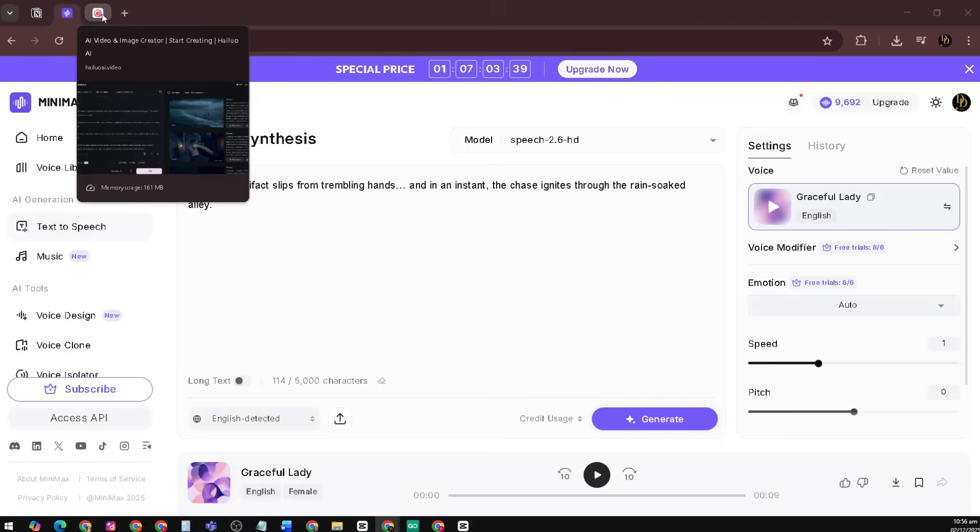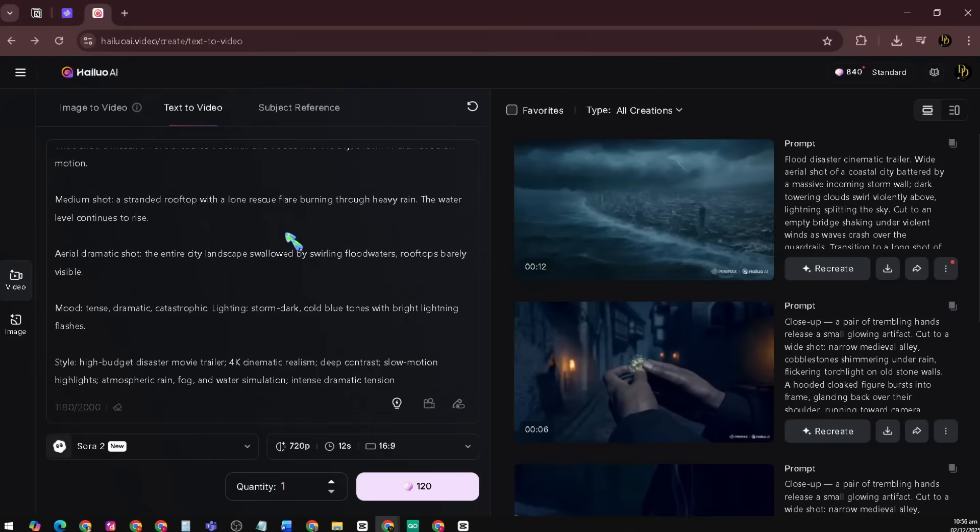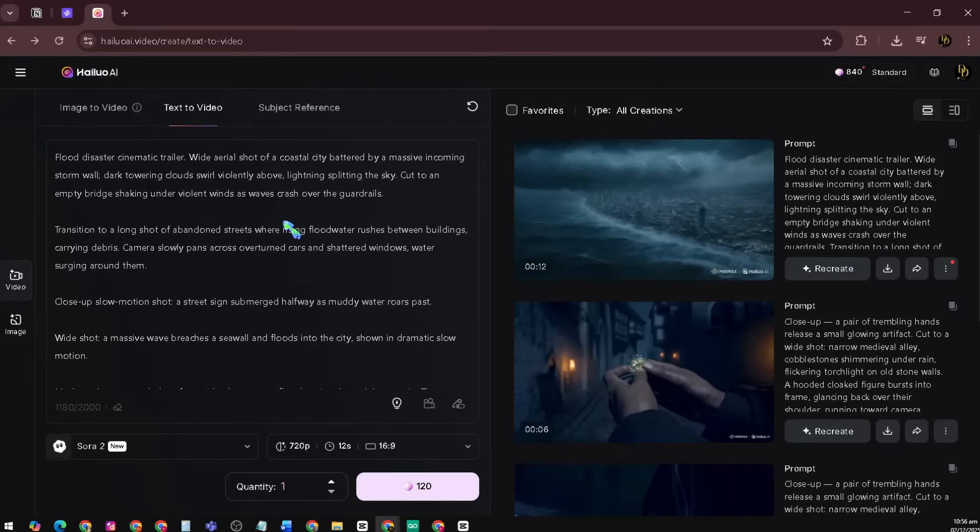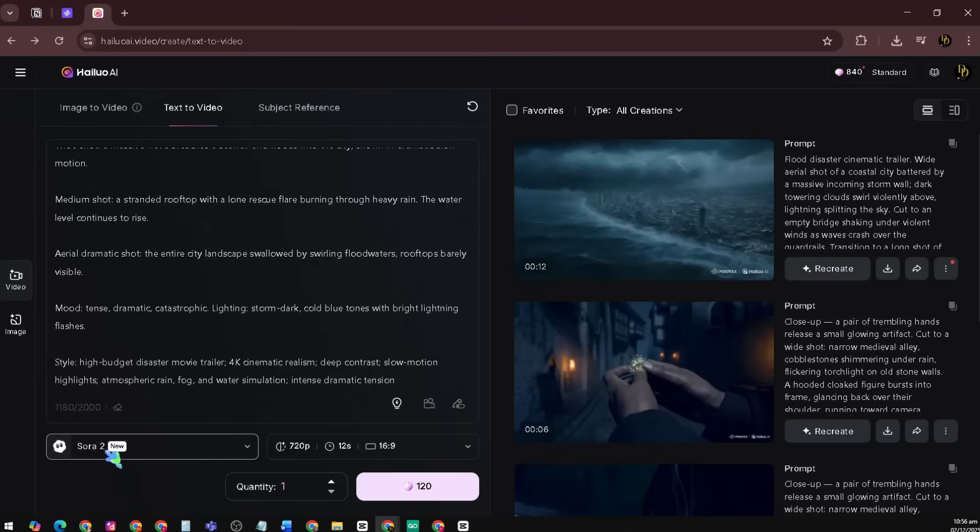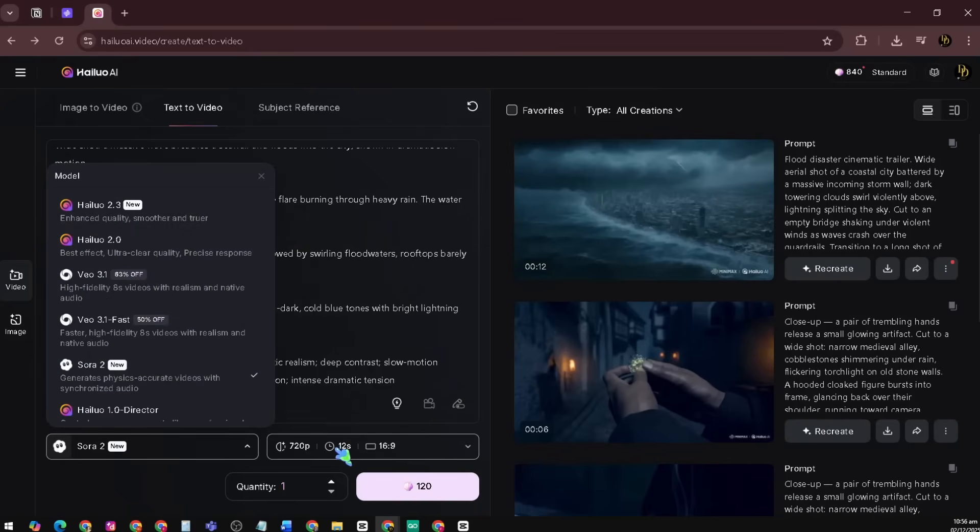Let's go back to text-to-video. I created a new prompt using the Sora 2 model with a 12 second duration and 720p resolution earlier.